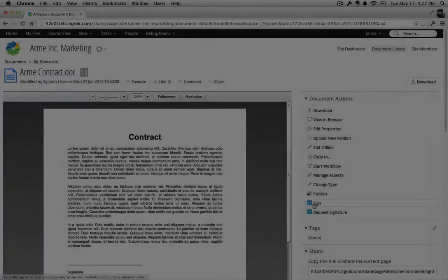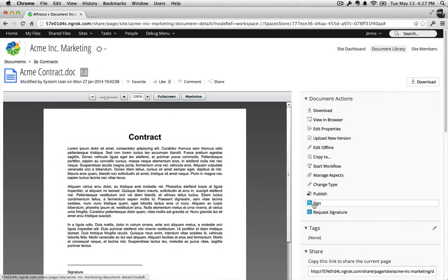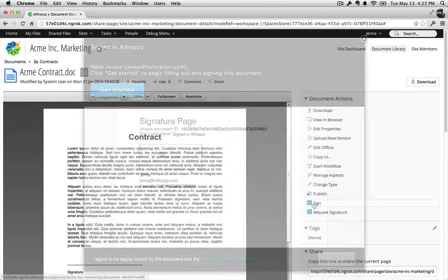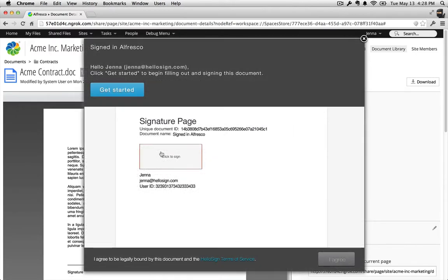In this video, I'll be demonstrating how to embed a HelloSign signature request directly into your website. Embedded signature requests allow your visitors to sign documents without ever needing to leave your site.